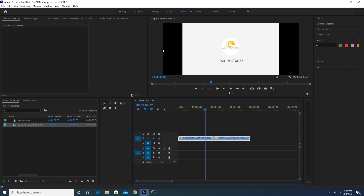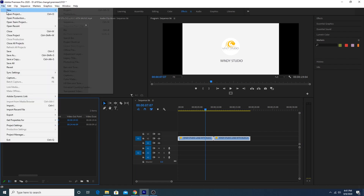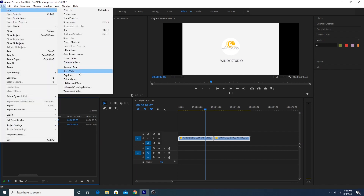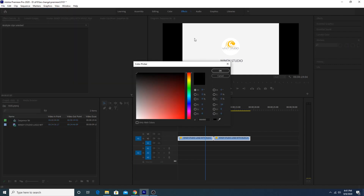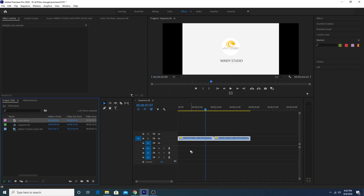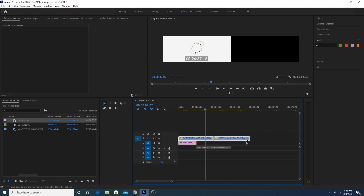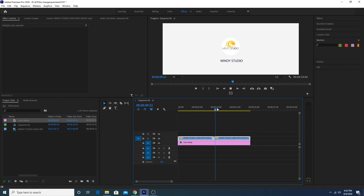I want to get rid of the black space, so I'll go to File > New and create a Color Matte. From here I'll choose the same color, click OK, and then put it right underneath and drag it to fill the timeline.